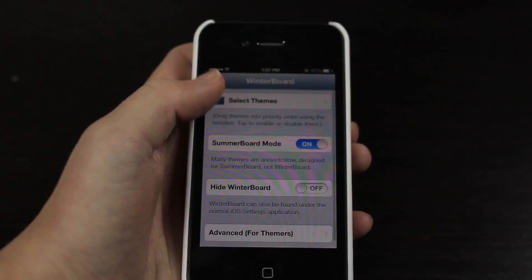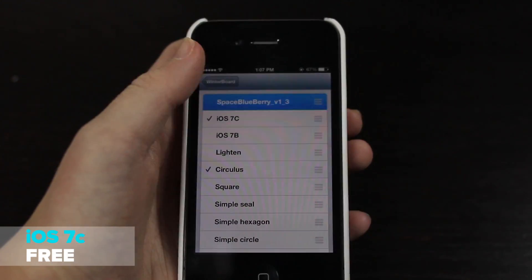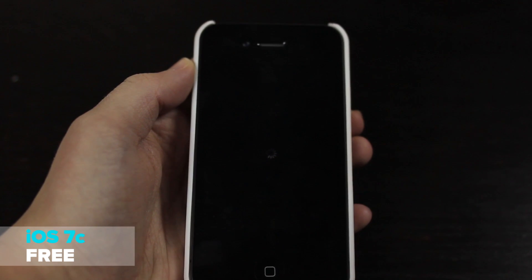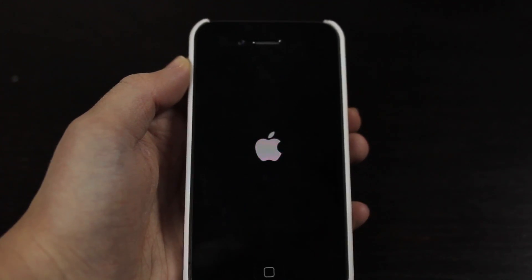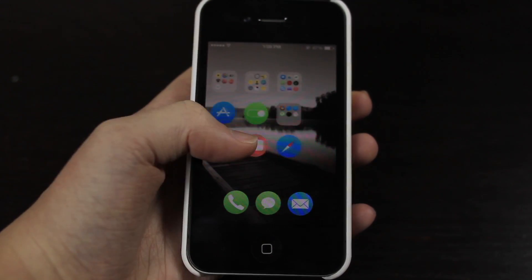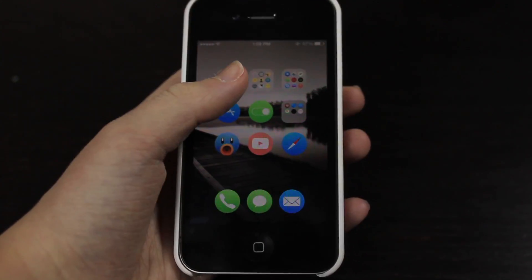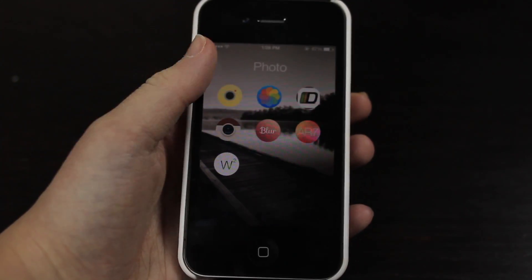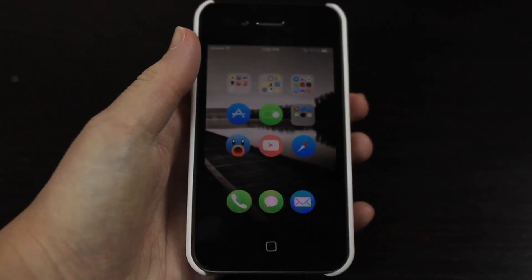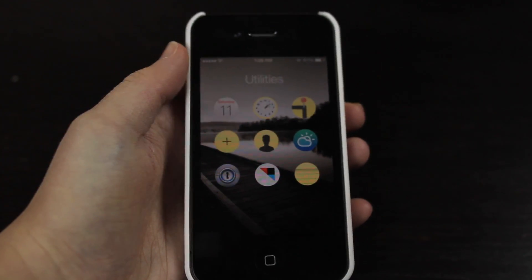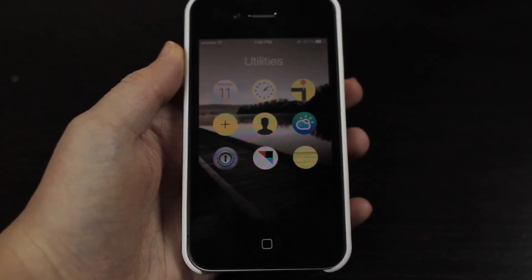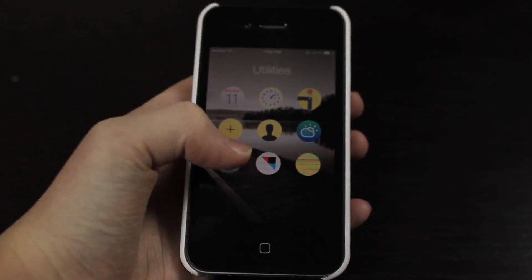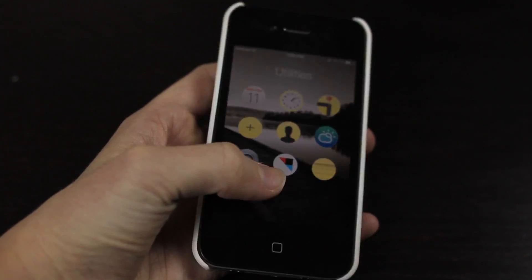Next up we have iOS 7c. Now this is a really cool colorful yet still simple theme. So this is iOS 7c, very cool, very colorful. And the only thing I don't like about this theme has a lot of yellow icons and they're kind of ugly actually.